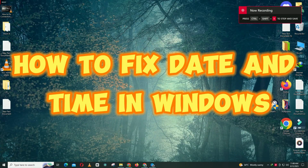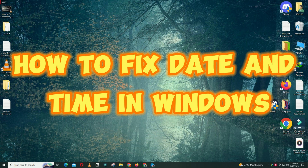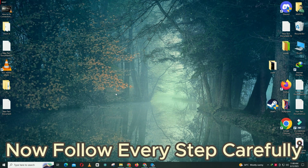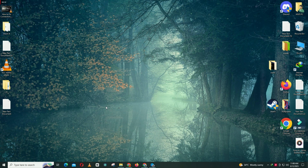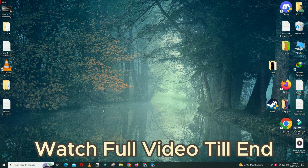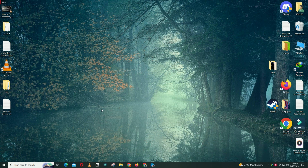Hi everyone, hope you are great. Welcome back with another video. In today's video I will show you how to fix the date and time in Windows 11. If you want to fix it, just follow all the steps, watch the complete video, and don't forget to subscribe. Let's watch it.